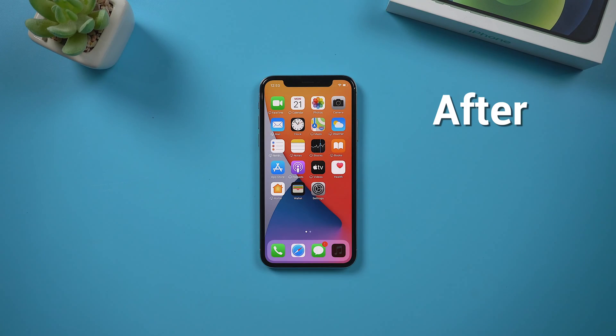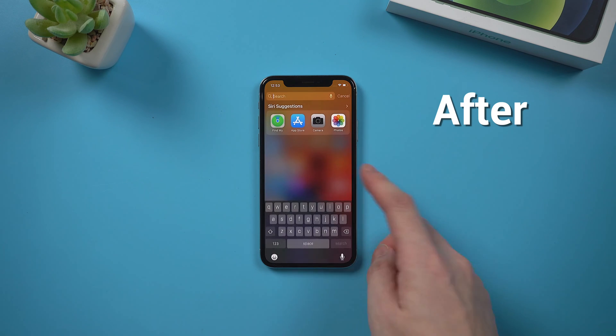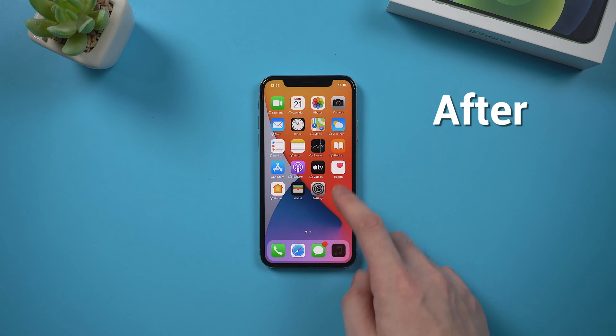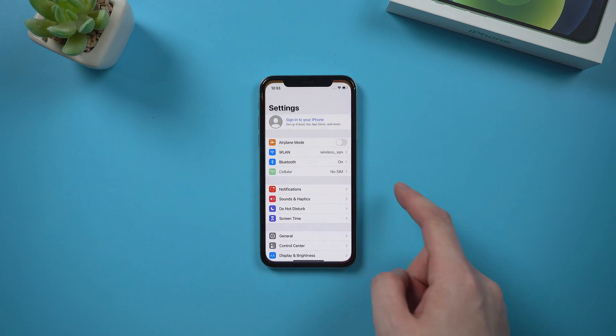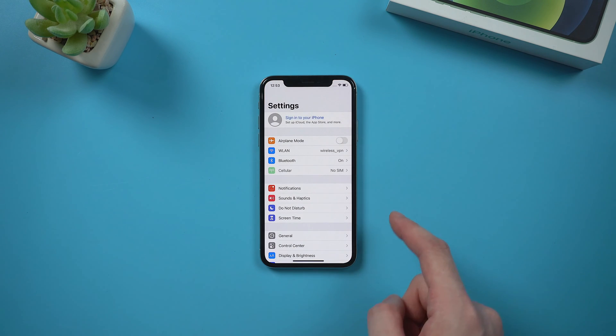So in this video, we're gonna walk you through how to unlock an iPhone like this without using any credentials. Now let's jump in.